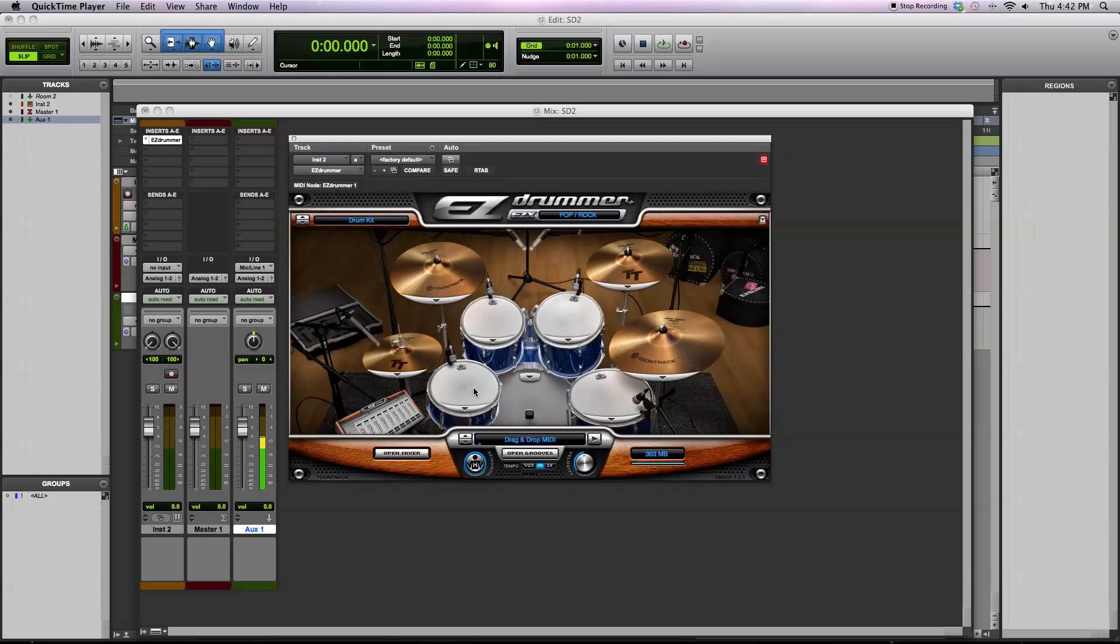So Toontrack sampled the drums at these different velocity layers, and then when you trigger them by playing them with MIDI notes at the different layers, then they'll trigger different samples.